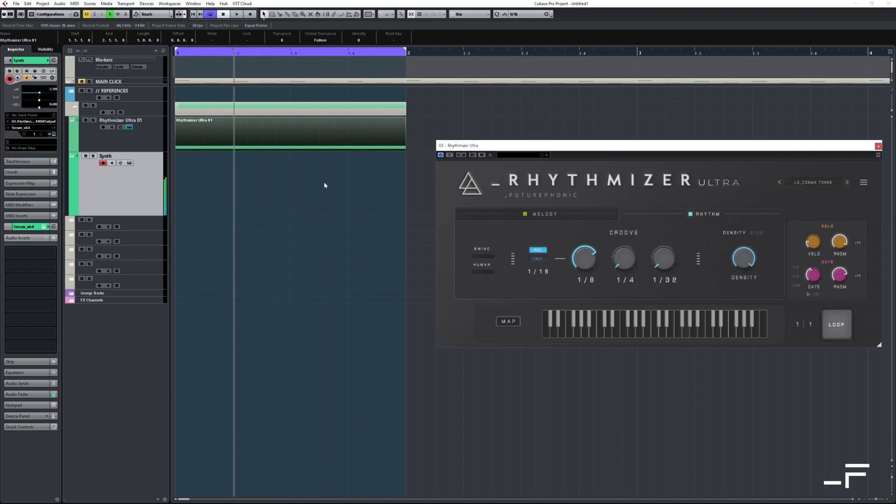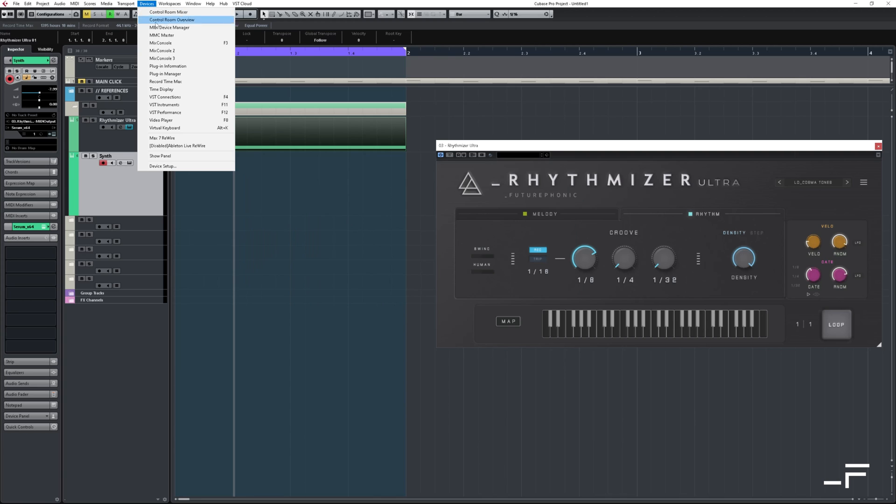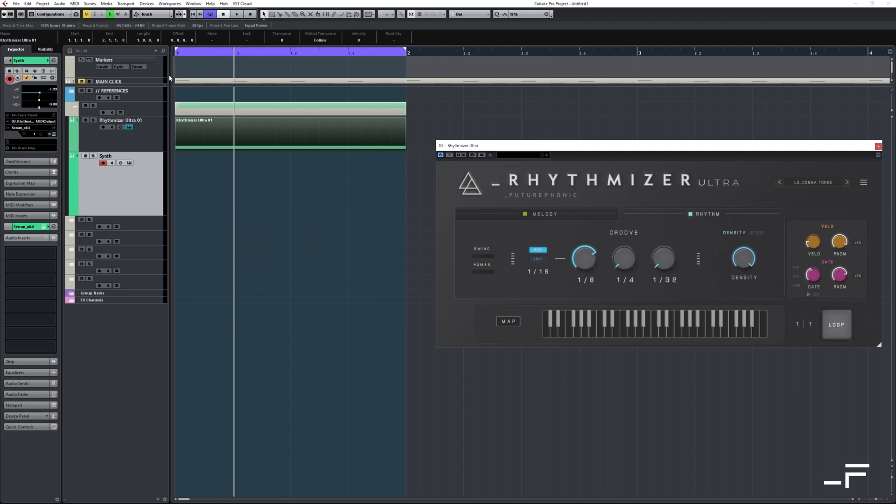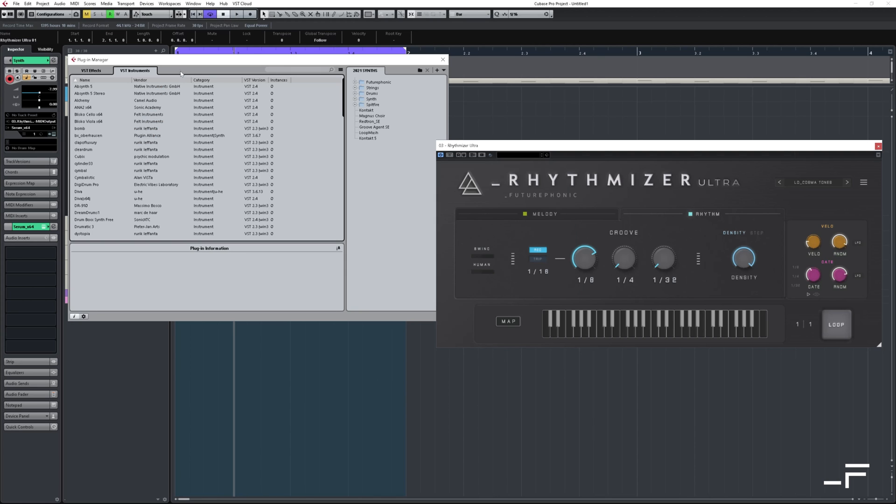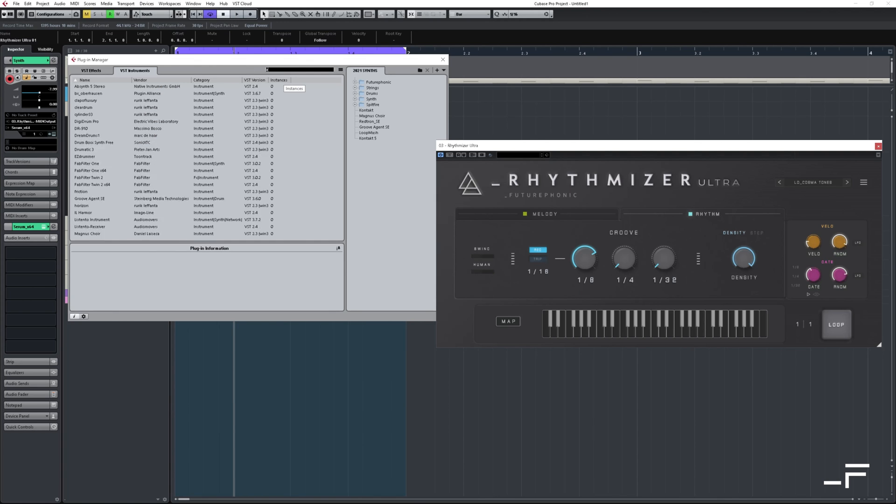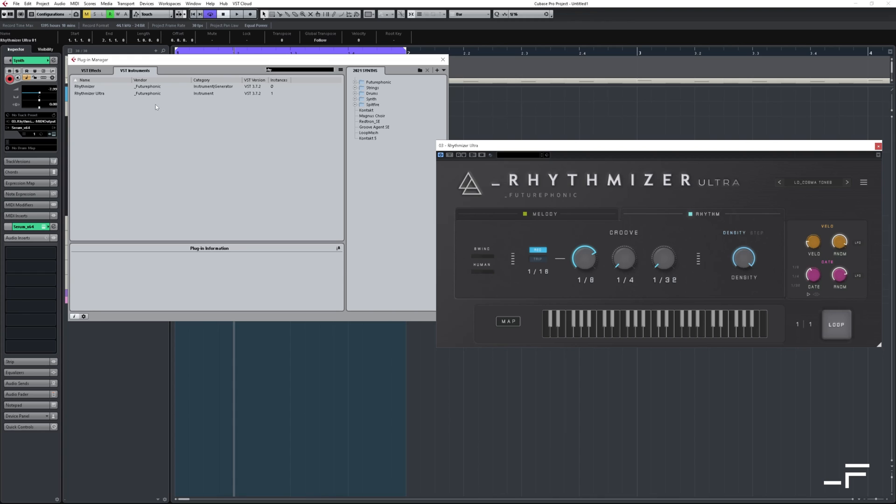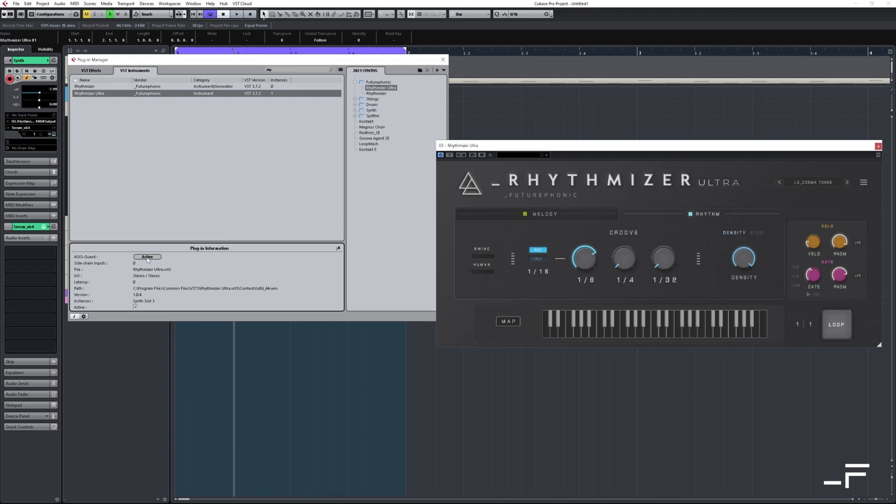But there's one thing before you go. To optimize stability in Cubase, we recommend coming to your plugin manager, finding Rhythmizer Ultra. You can just do a search for this. And make sure that the ASIO guard is inactive. Now you should be in for a smooth ride.